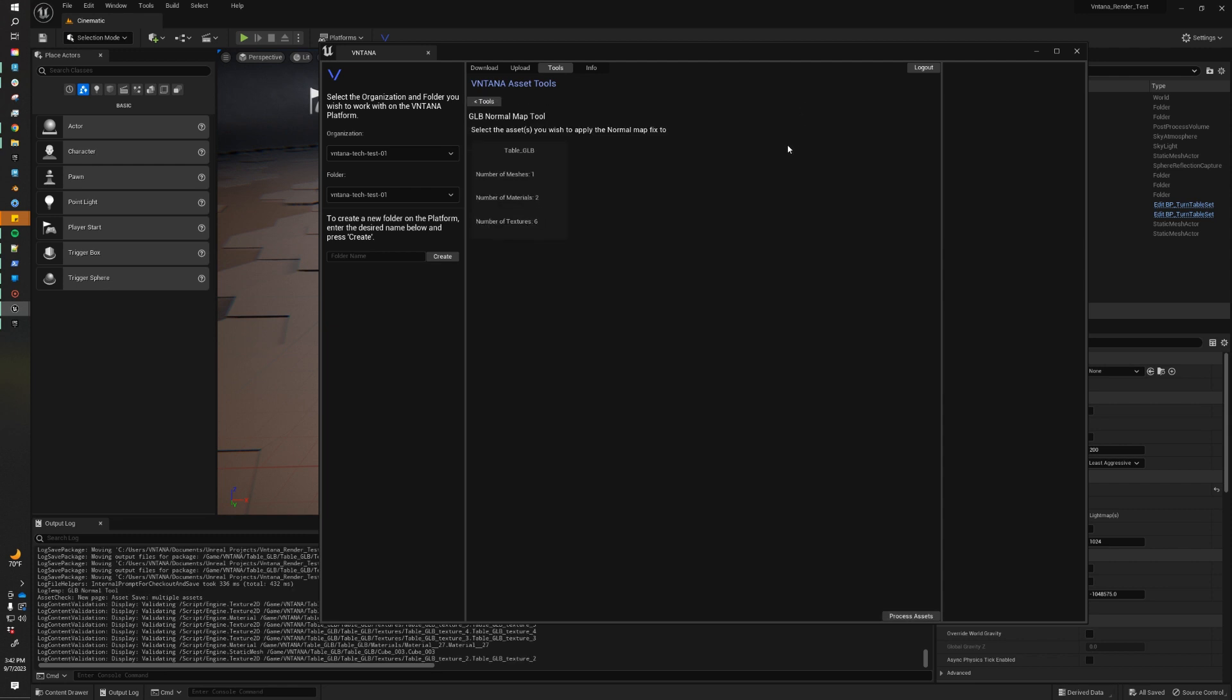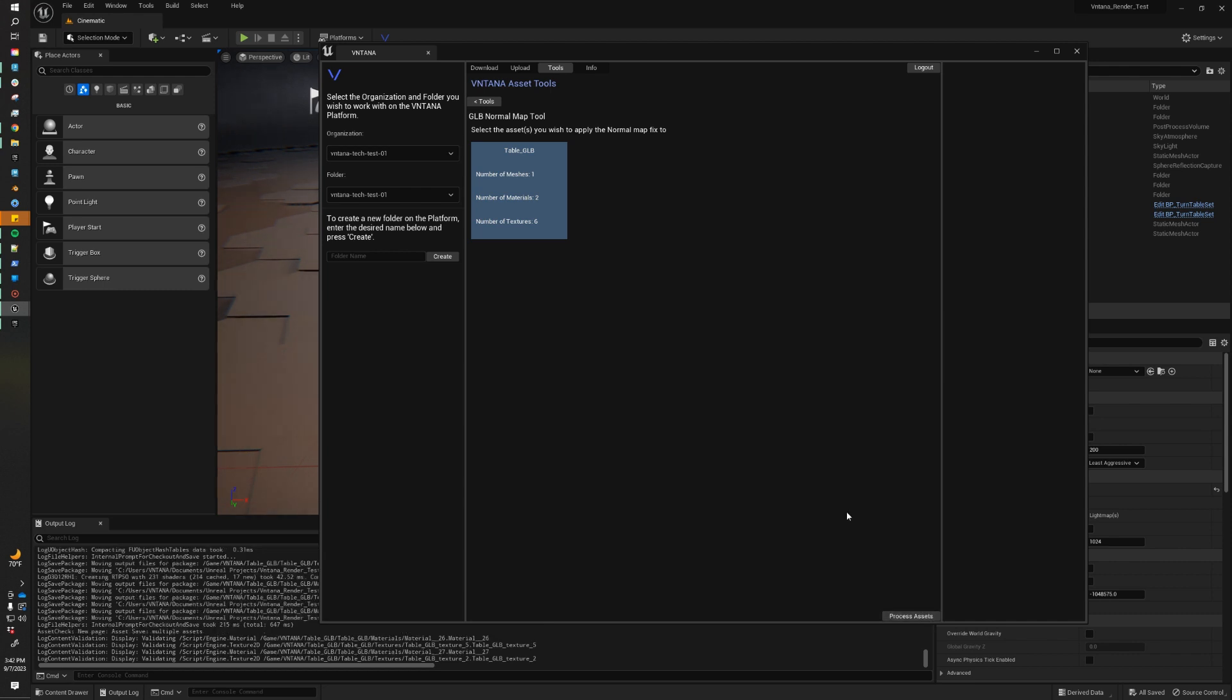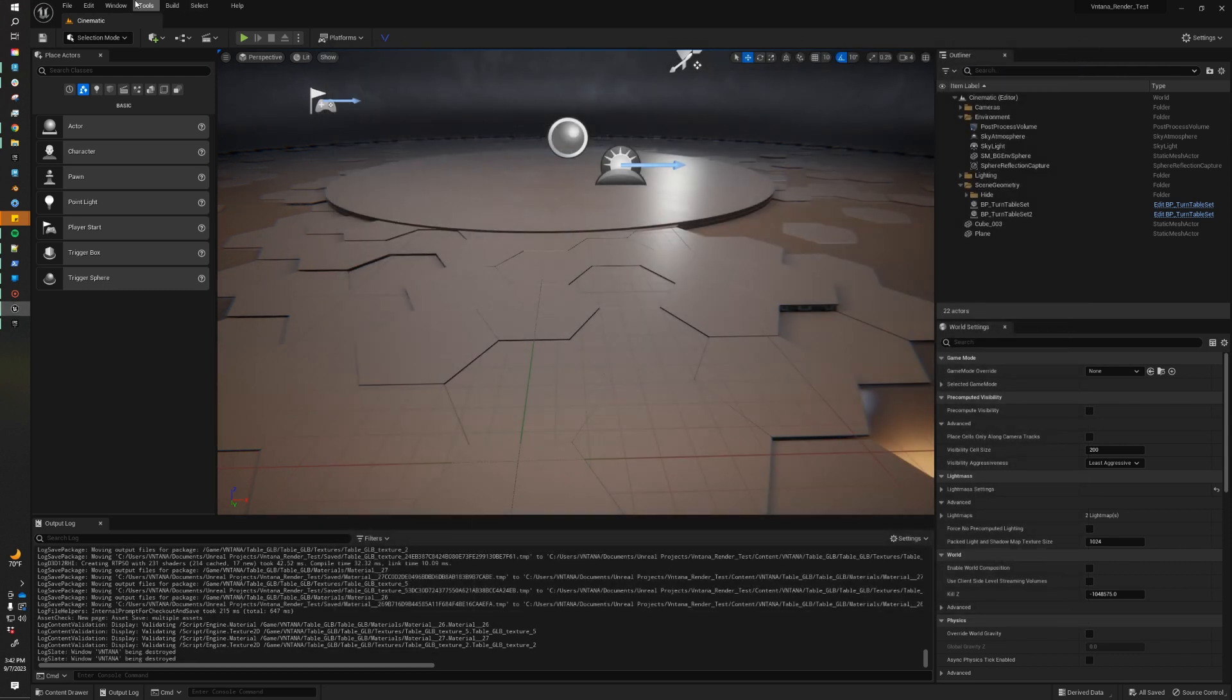Typically, Unreal doesn't process the normal maps correctly for the GLB imports. So we have a script that handles some things. So after you click on the first tab, it will scan your project looking for assets to fix. It's detected that we have an asset that we could process. So we're going to click Process. And now that the asset is processed, I can close out of the plugin.